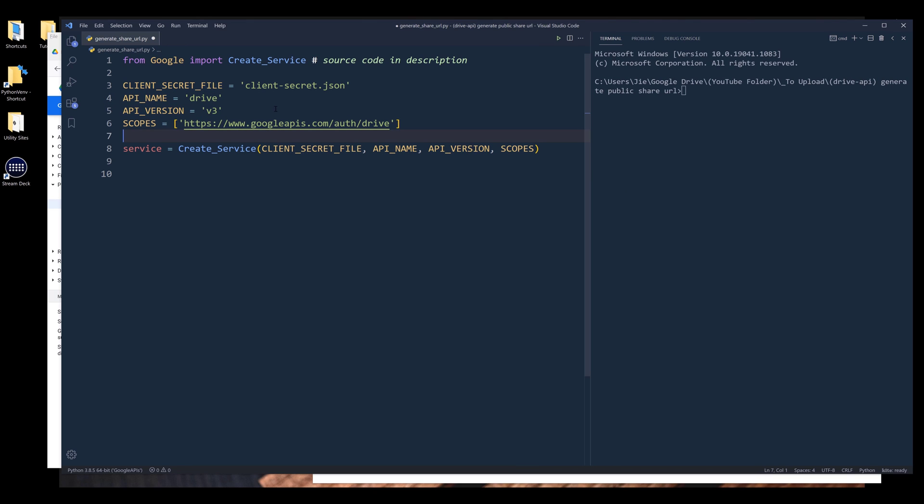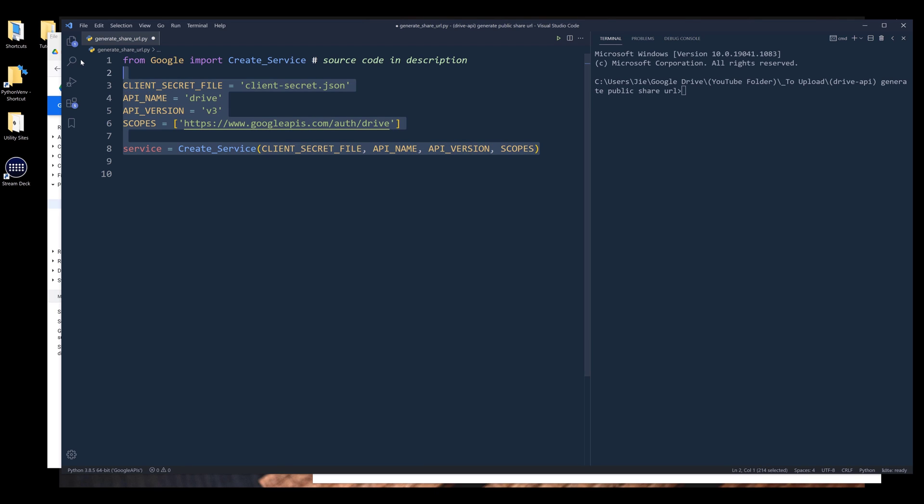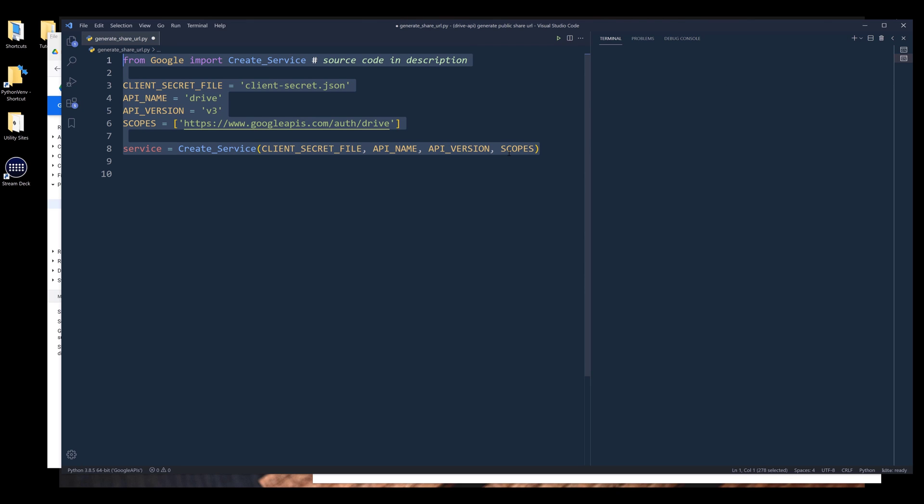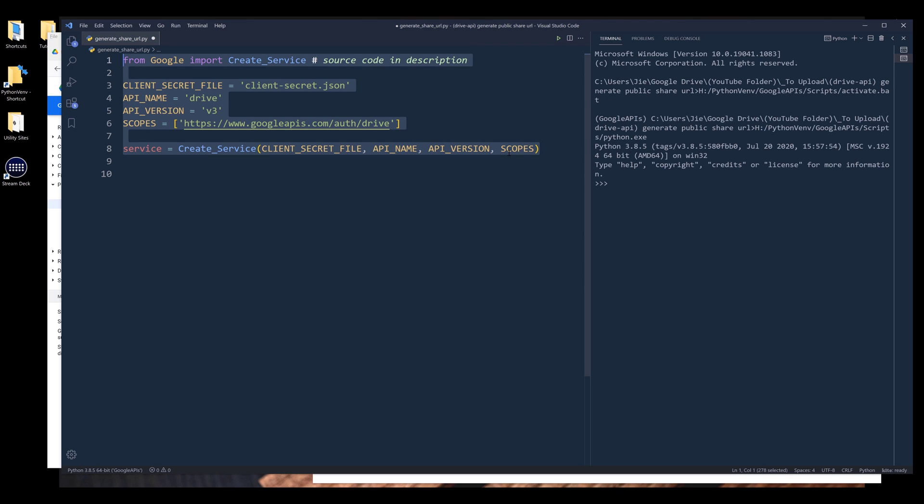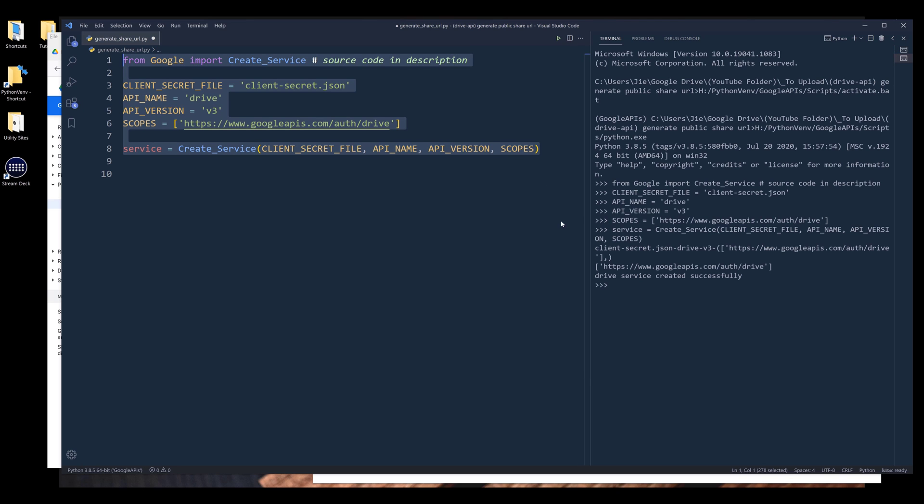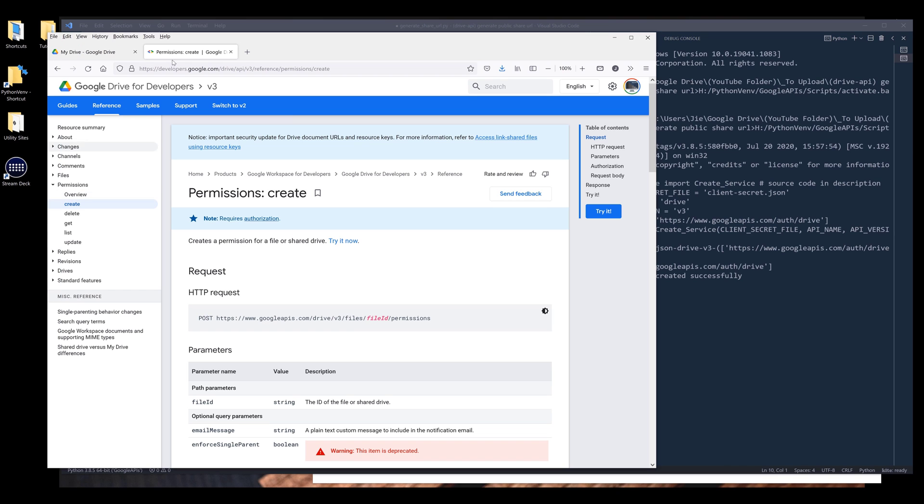So here I'm saying that I want to access the drive API. I want to access the V3 version. And here's the scope that I'm providing that allows me to have different types of permission or access to the authenticated Google account. So here let me create my service instance or drive service instance. Now I want to go to drive's documentation first.